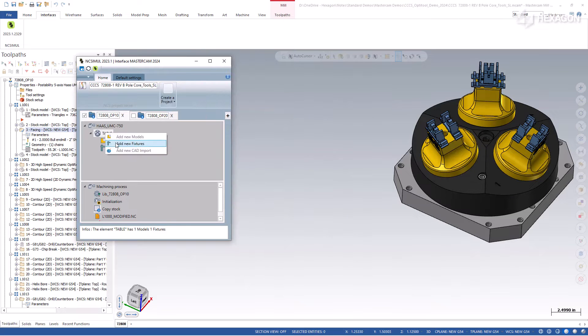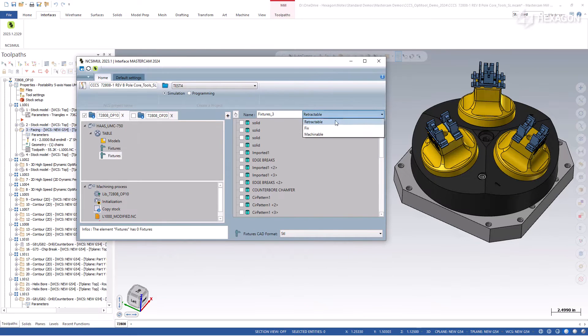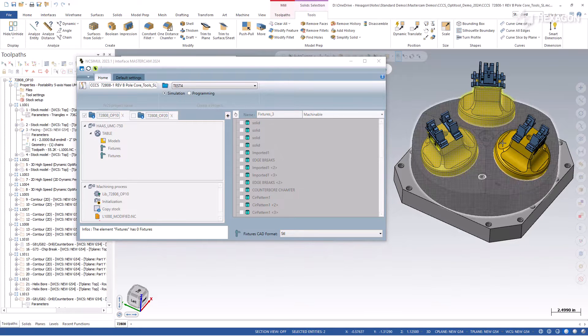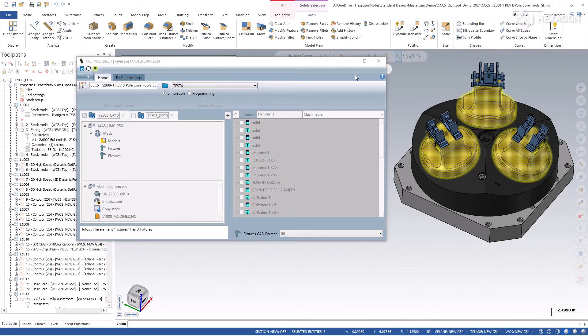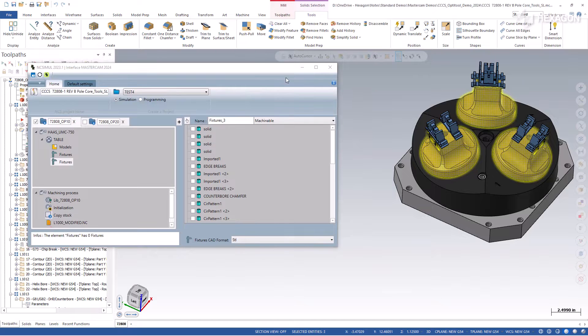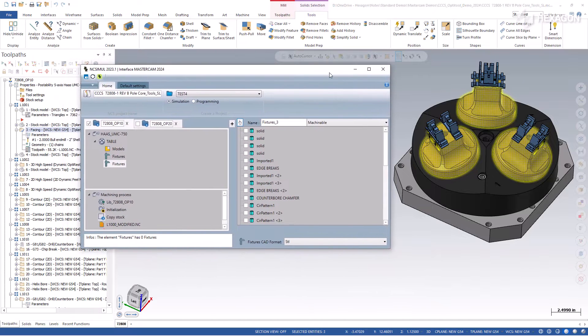Elements can still be selected from the tree or directly from the 3D window, and fixturing can be declared as stationary collision objects, retractable clamps, or machinable jaws.